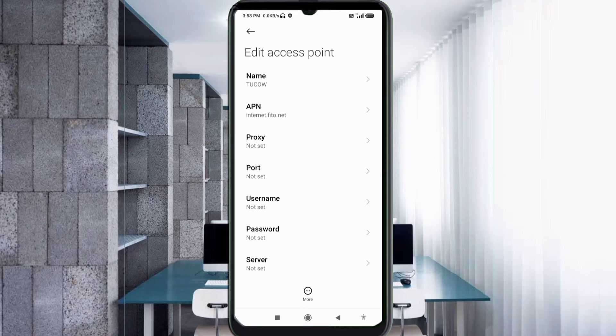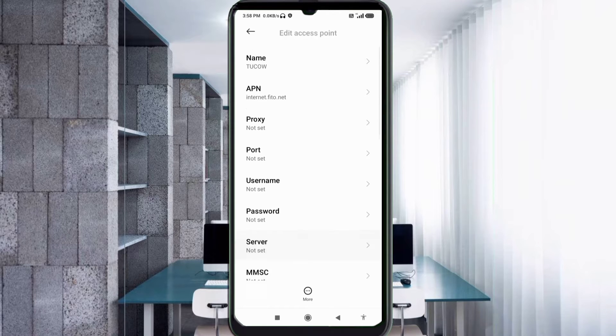Proxy: not set. Port: not set. Username: not set. Password: not set. Then scroll down.